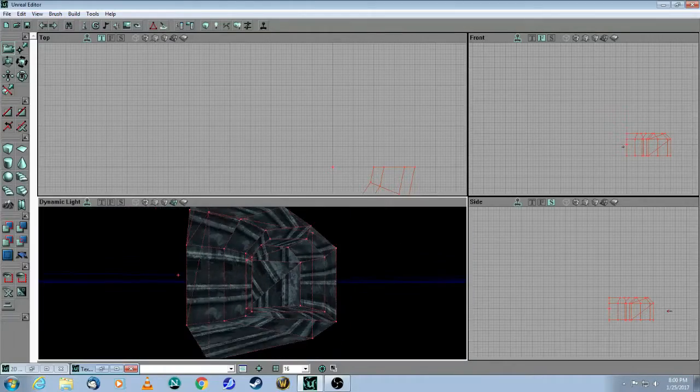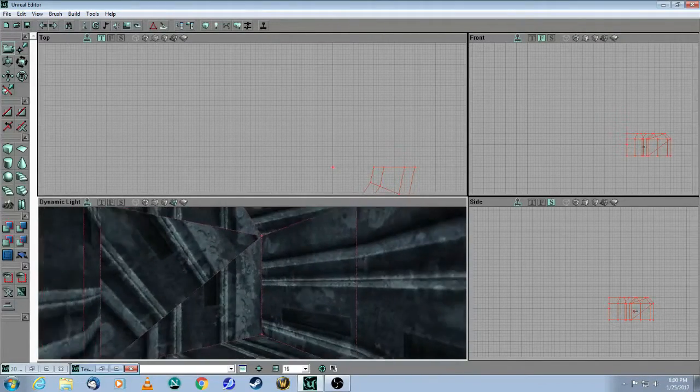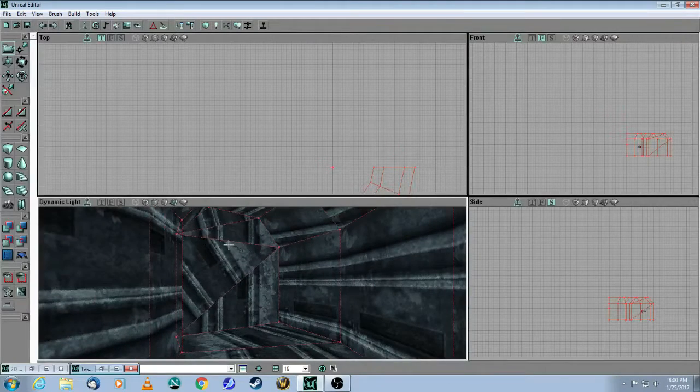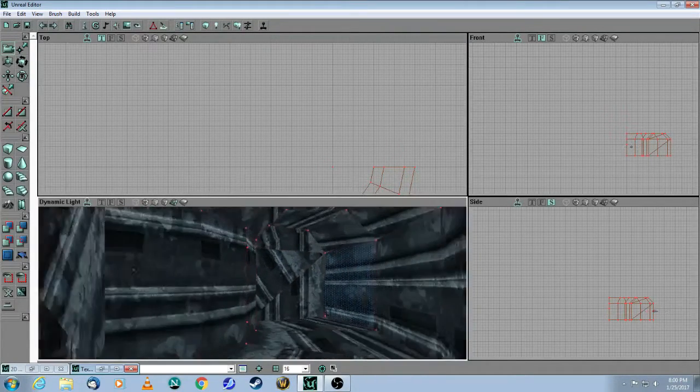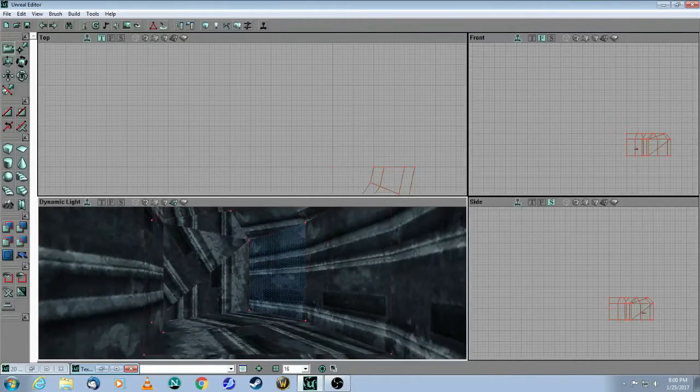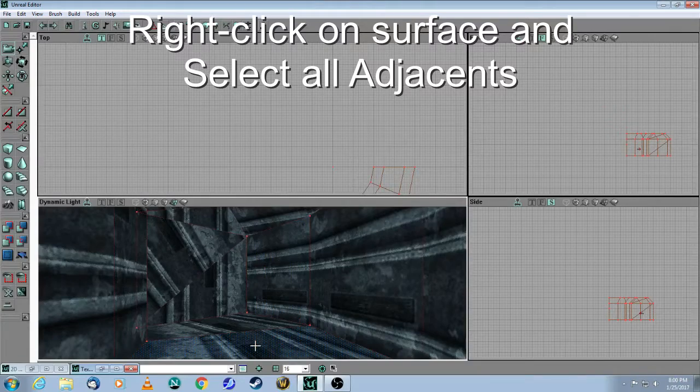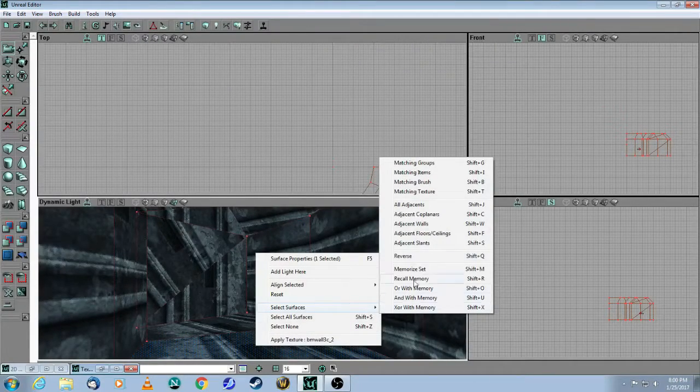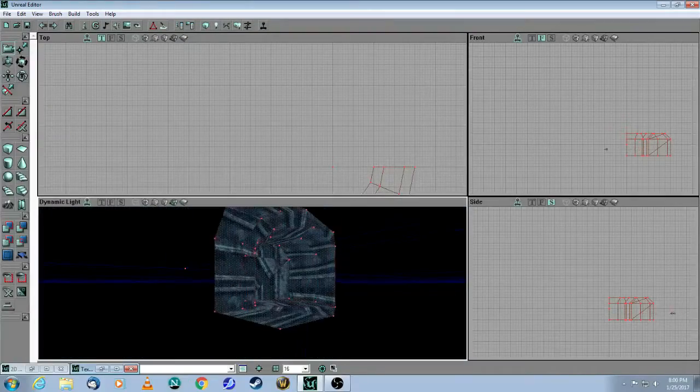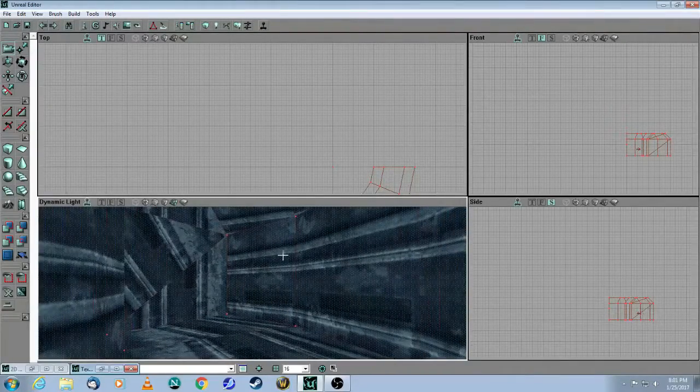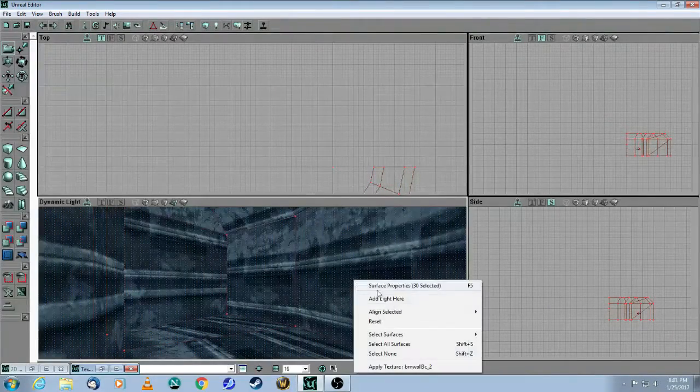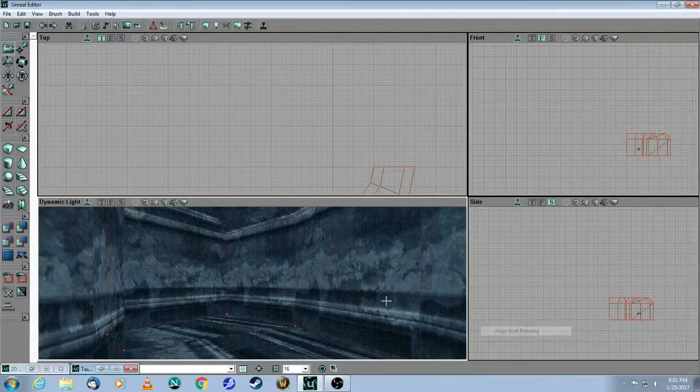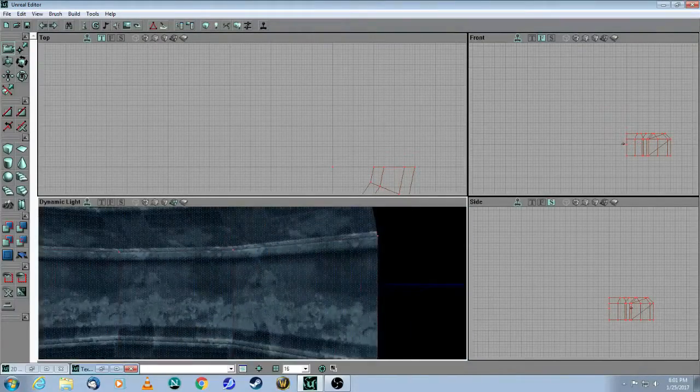So as you can see, it's a very handy tool for making this type of a brush in one shot. However, there's a lot of different polygons here that have been created. And they're not aligned. So first of all, let's do it really quick. Click on one surface. Right click. And select All Adjacents. So that means it's going to select all of the brushes, all of the textures here. Then I will do right click, wall direction, wall panning. And now you can see that the walls are perfectly aligned.